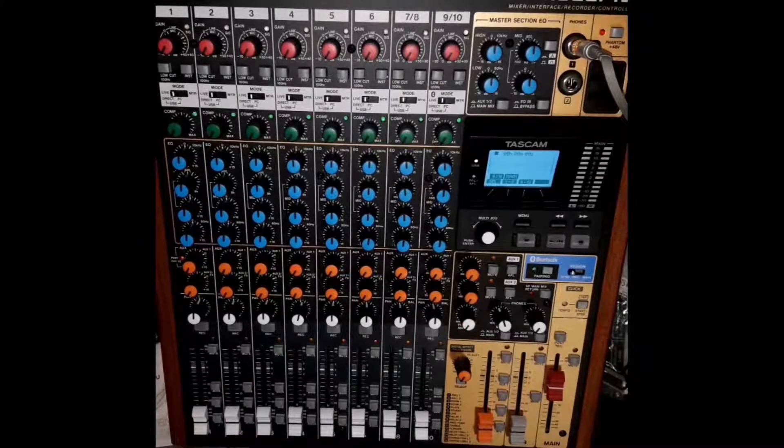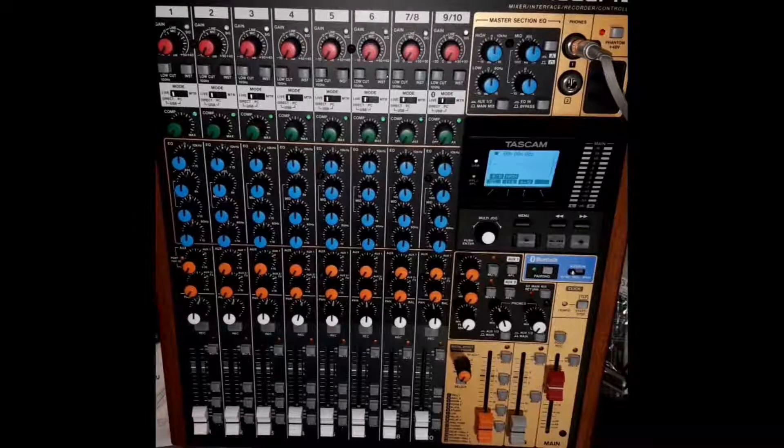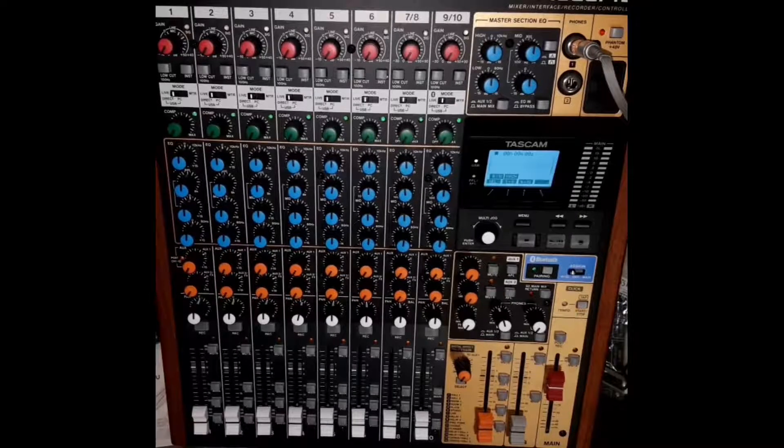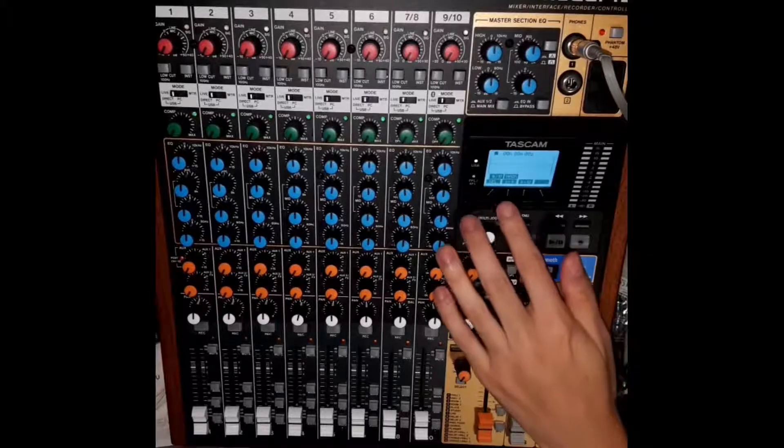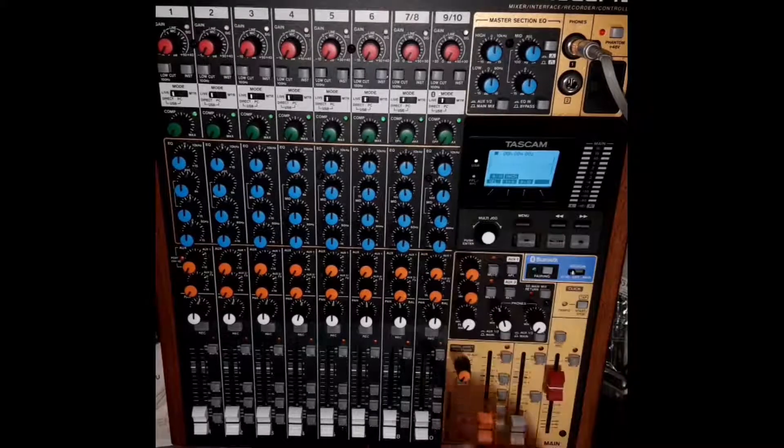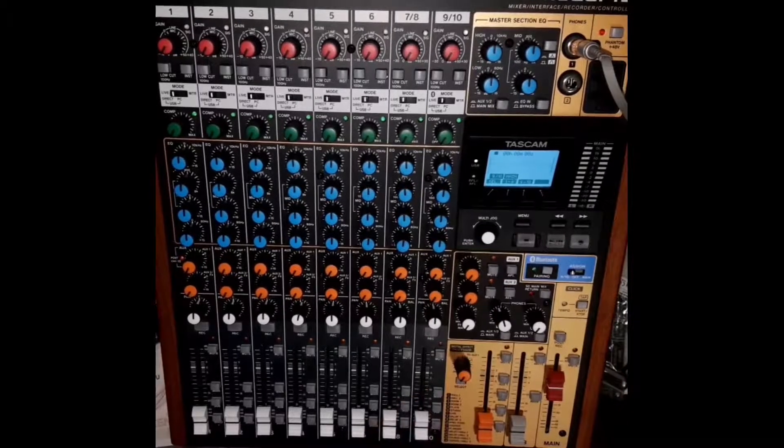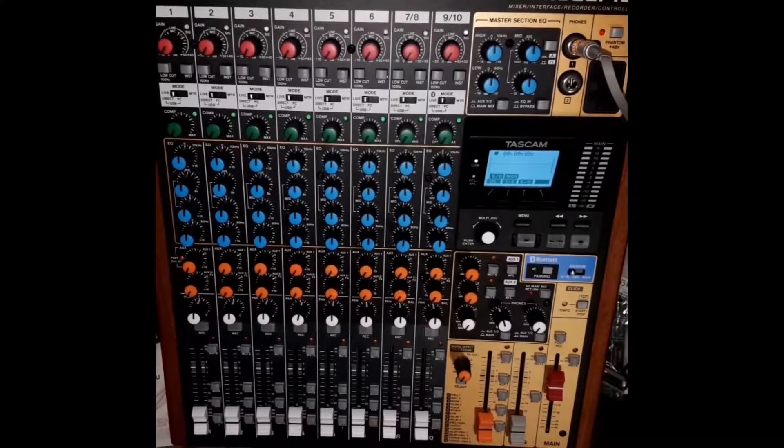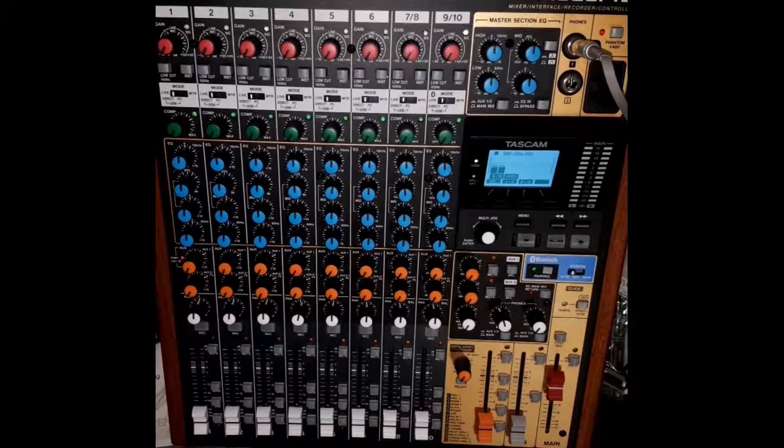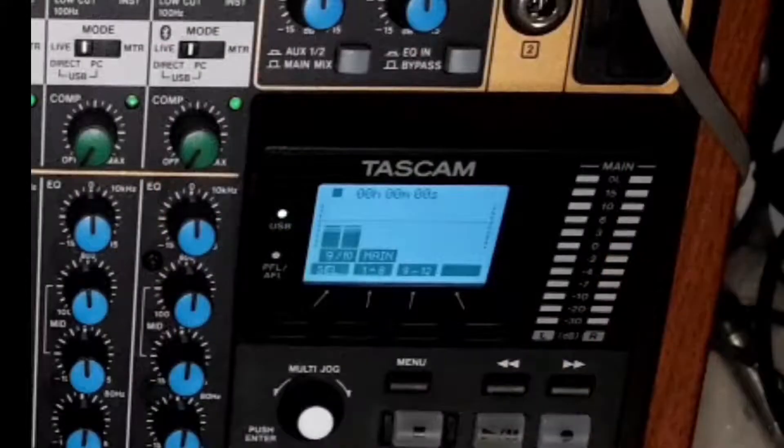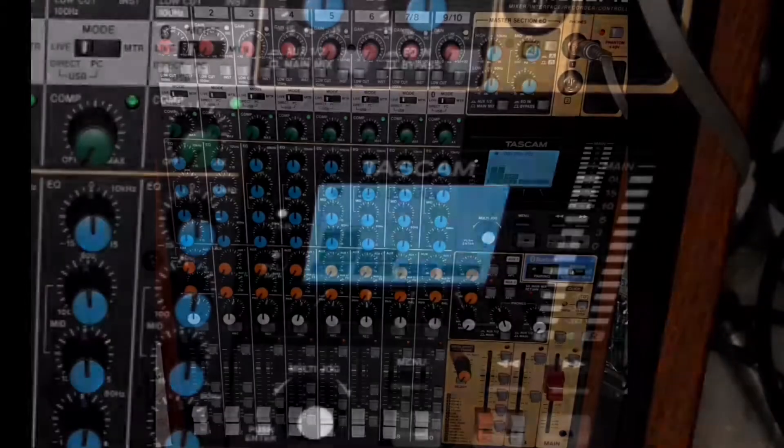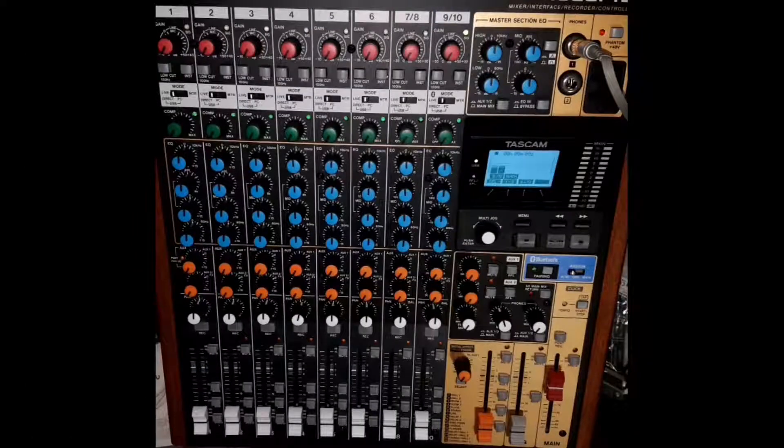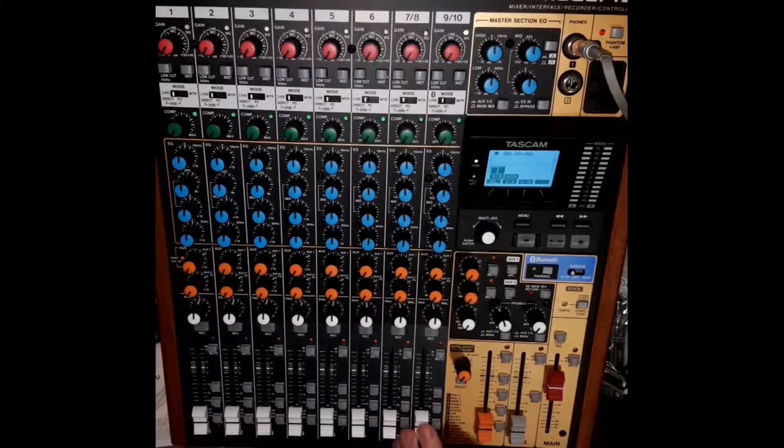I've connected my phone into channels 9 and 10 via the TRRS. I'll play some music now to check, and you can see that signal is coming through into the mixer.